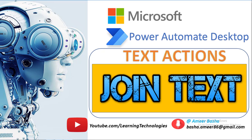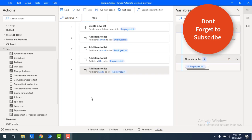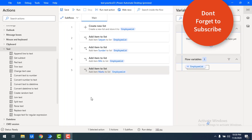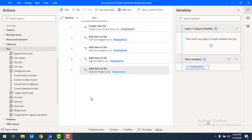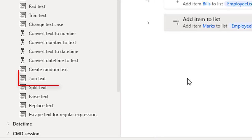Hello techies! In this tutorial we will learn how to convert a list into a text value by using the Join Text action. By using the Join Text action we can convert a list of values into a text value by separating items with a specified delimiter.